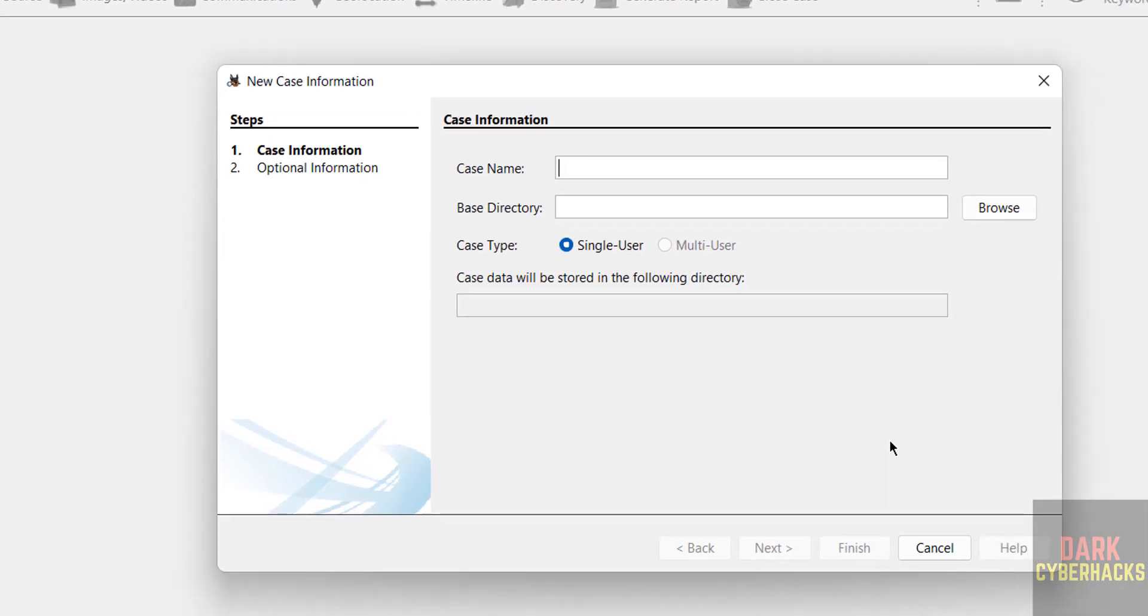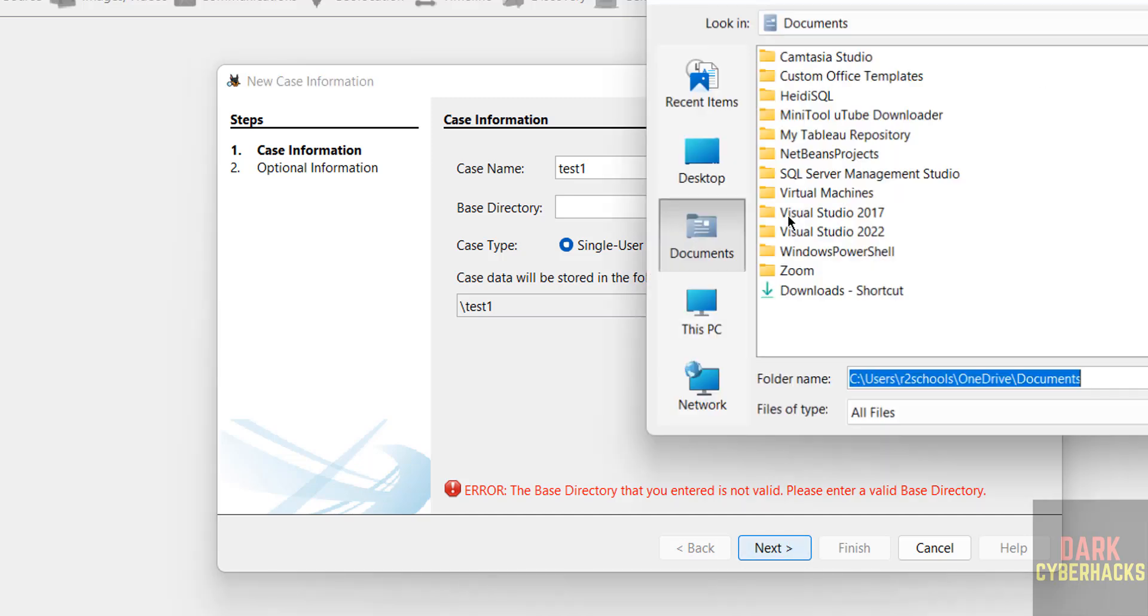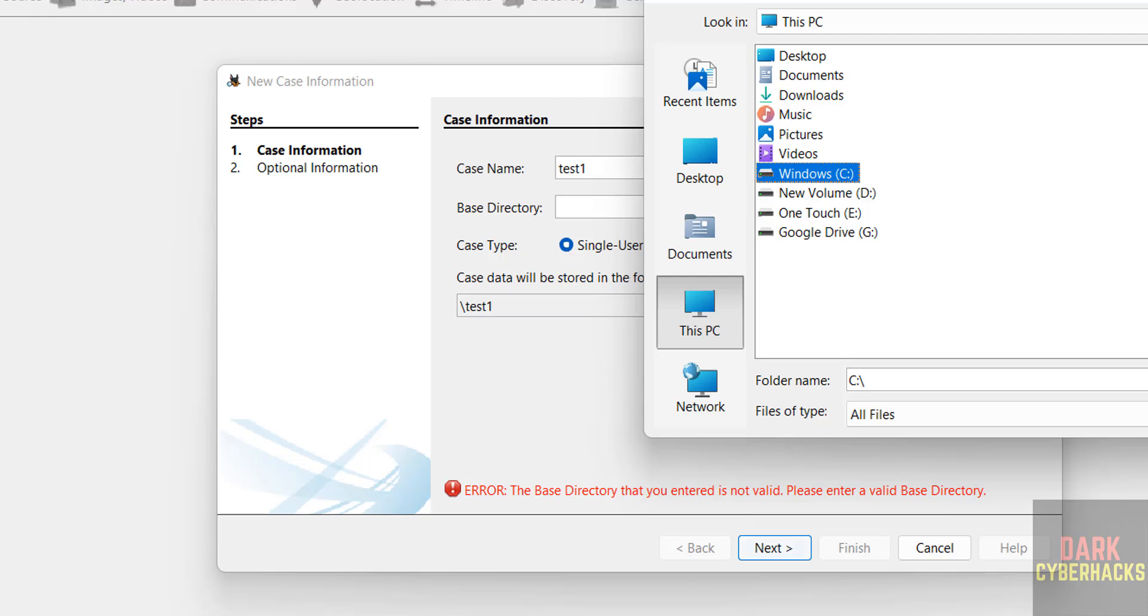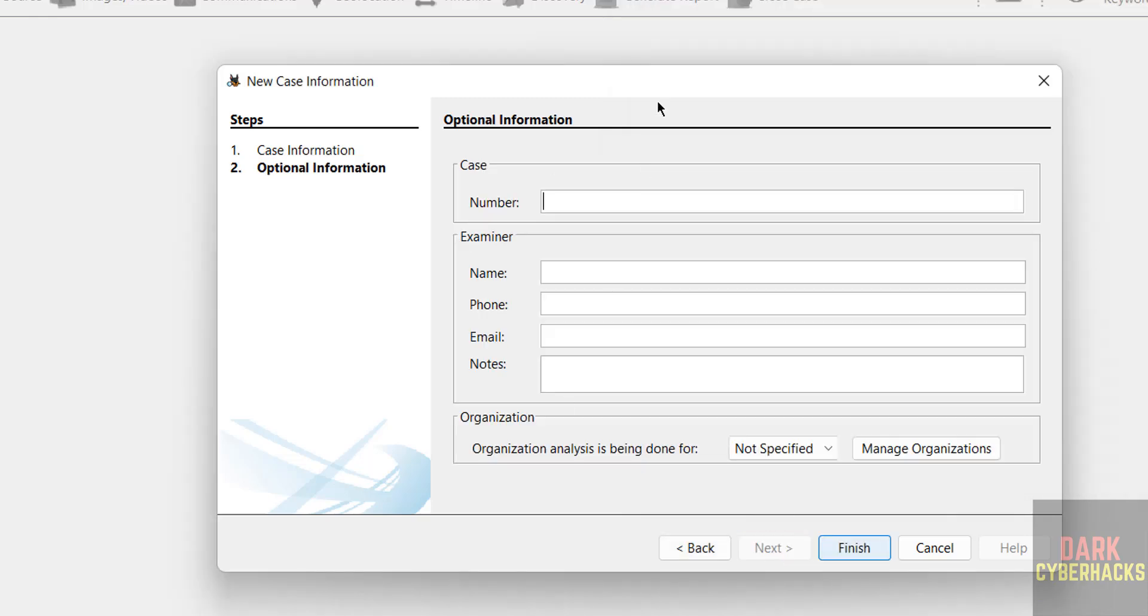Provide the case name, like 'test one' - you can give it anything. Then select the base directory. Select C drive, then click on next. Here you have to provide all the details, then click on finish.